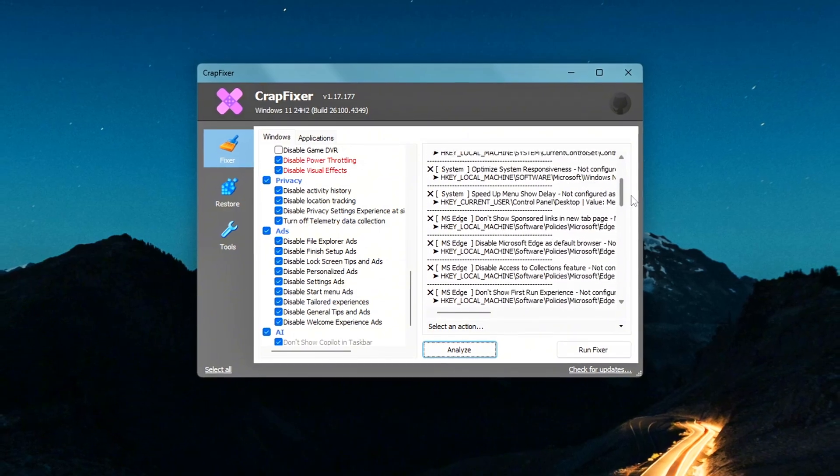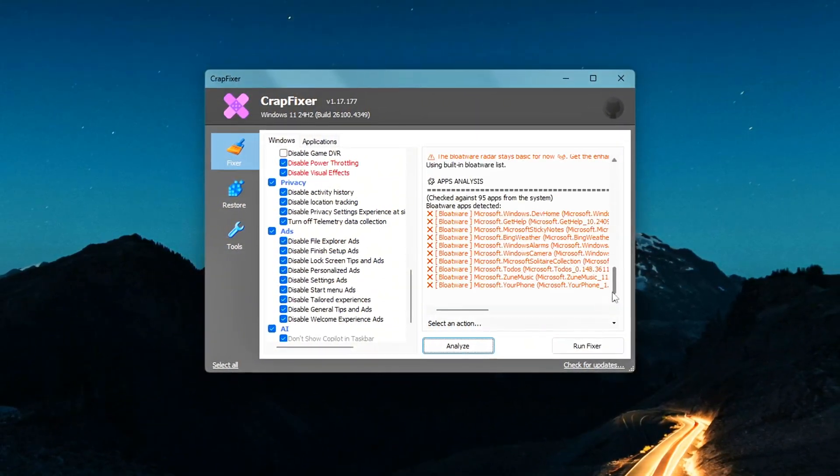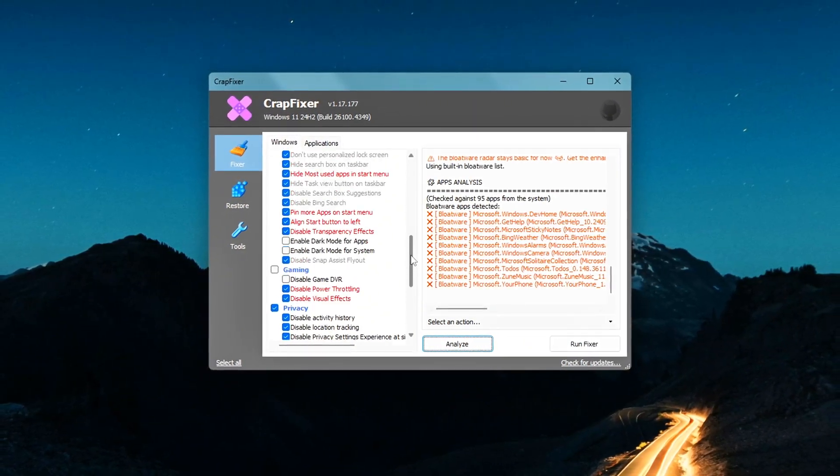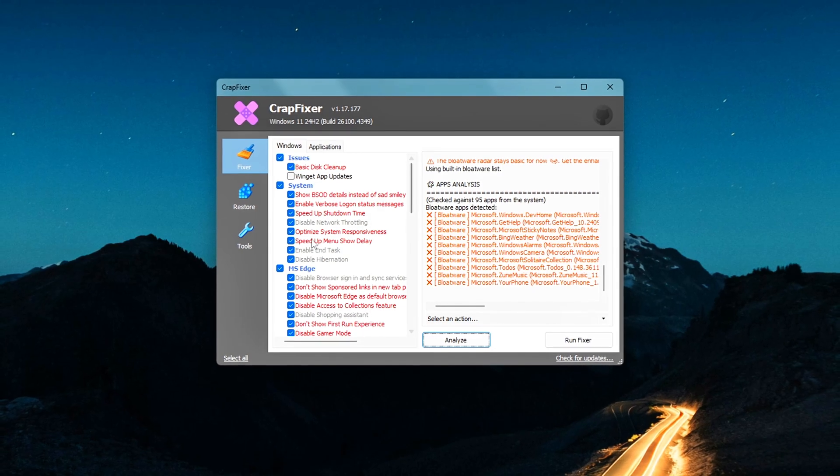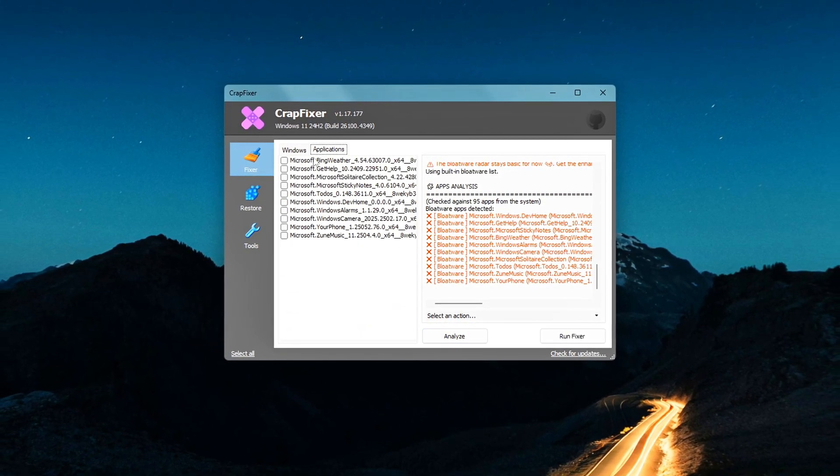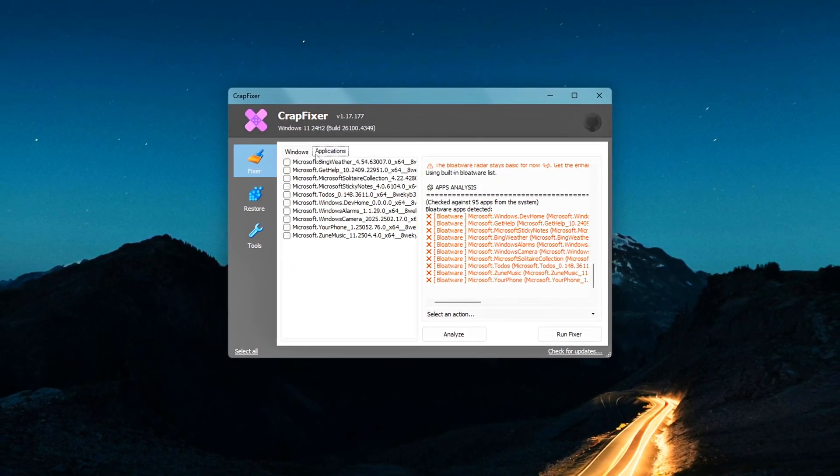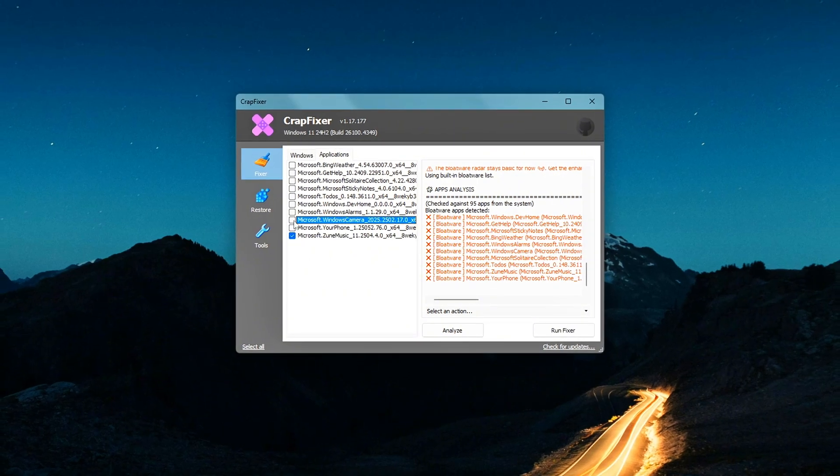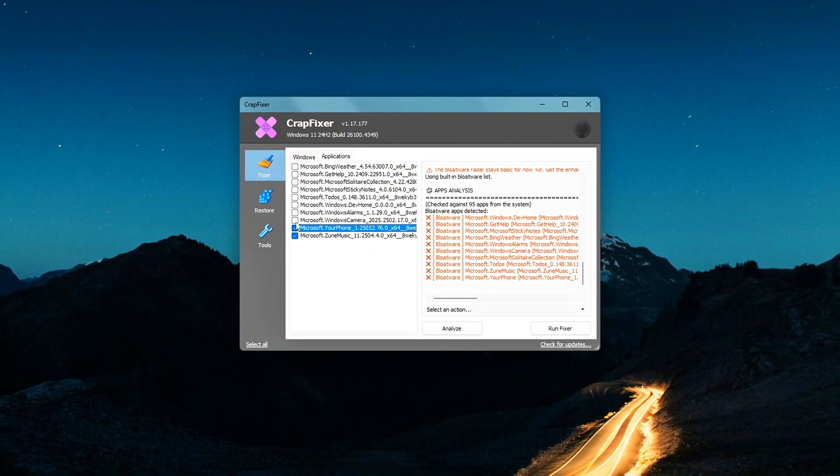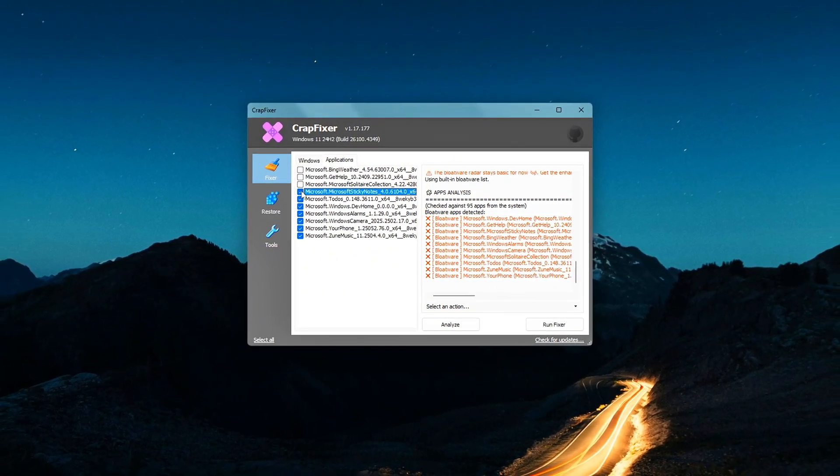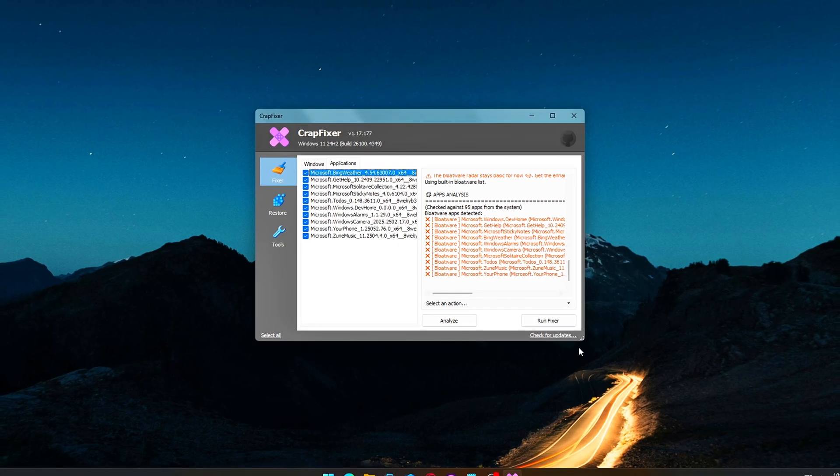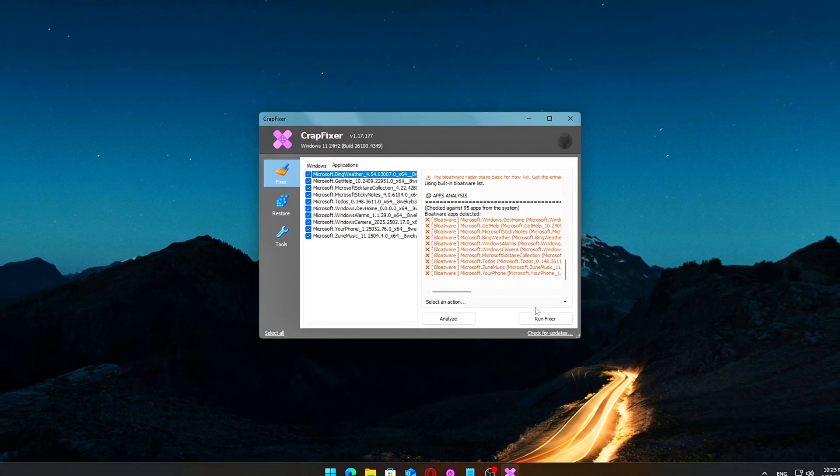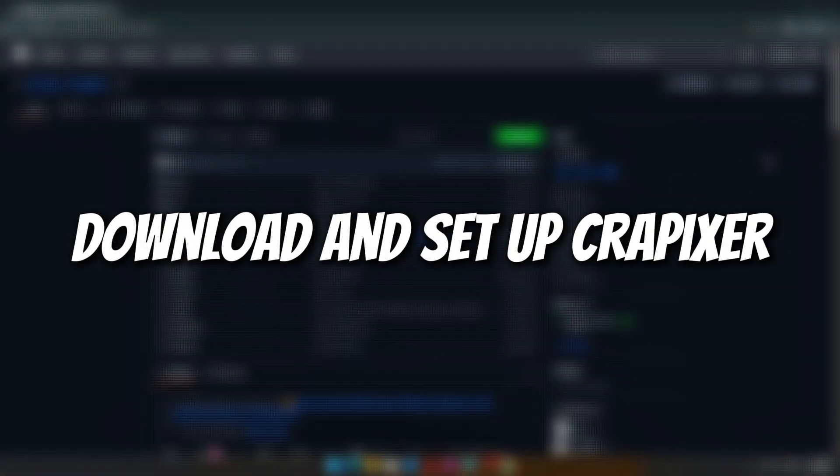The name might sound like a joke, but the tool is actually very practical. CrapFixer mimics the interface of the classic CCleaner, back when it was still good. It's meant to help you clean up junk, tweak performance settings, remove bloatware, and fine-tune privacy options, all from one place.